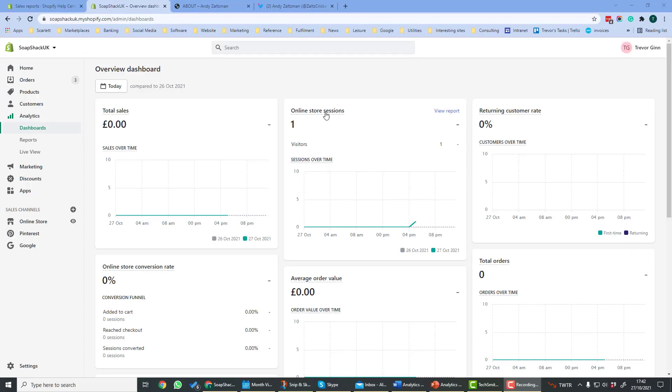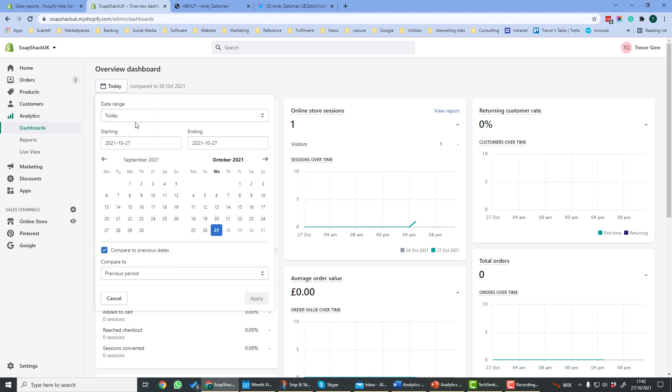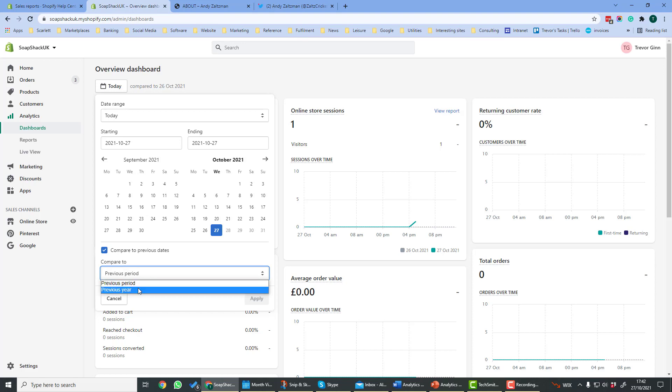Now, returning to Shopify, let's look at the dashboard. The dashboard shows a range of key metrics over a period which you select here in the top left-hand corner. You can select a date range or just a date and you can compare to previous dates, so you can compare to the previous period or the previous year.